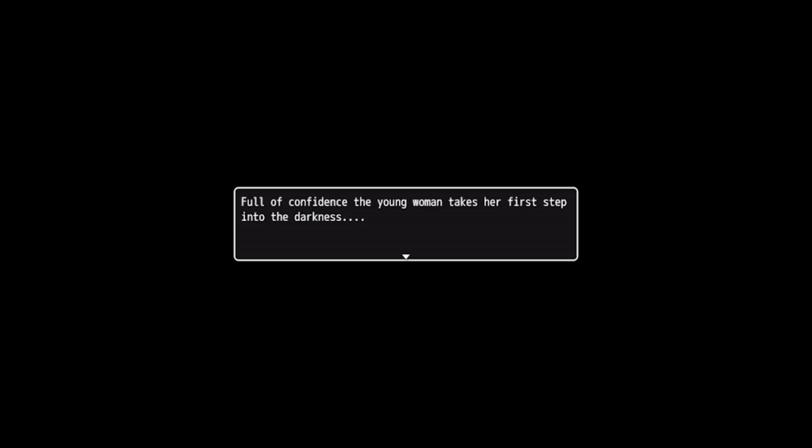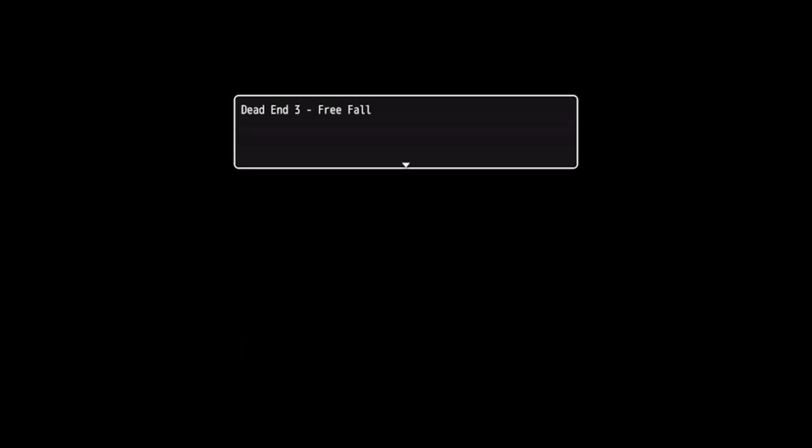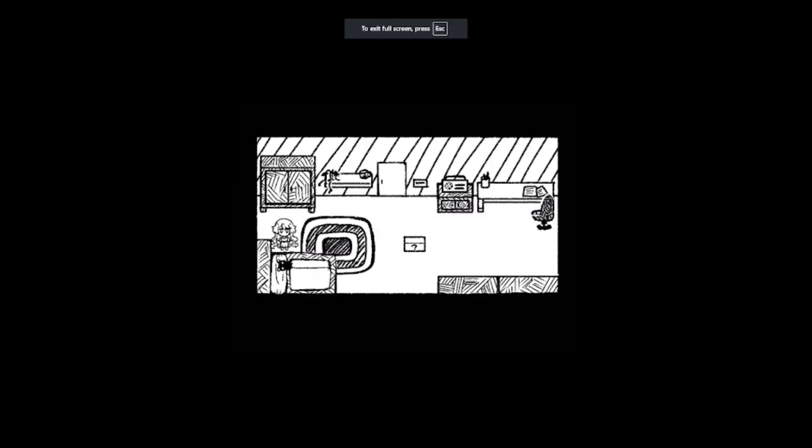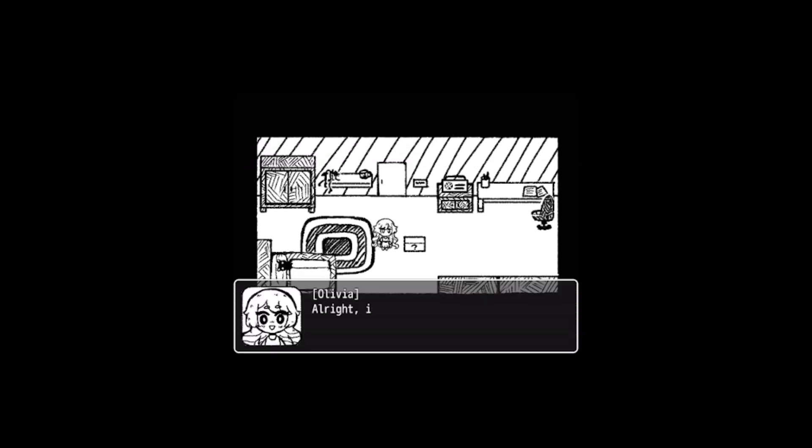But nothing ventured, nothing gained. I'll even walk through a dark hallway if that means freedom. With confidence, the young woman takes her first step into the darkness, starts falling into nothingness. That was a really funny sound effect. Falling and falling, with no landing in sight. Dead end three: Free Fall. Oh, so we have two out of four endings so far.